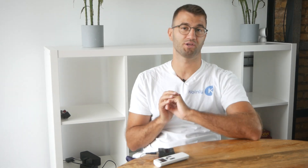Coinly is your crypto tax calculator that can help you do your Wirex taxes fast. In order for Coinly to calculate your Wirex tax liability, you simply need to import all your transactions into Coinly, which is super easy.